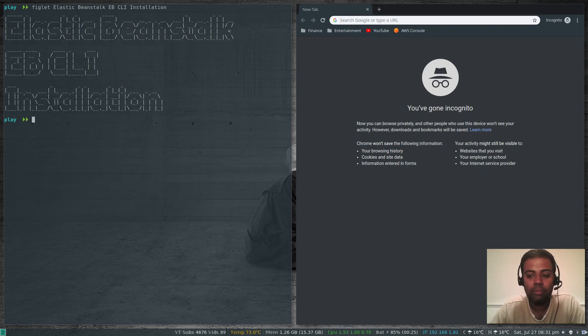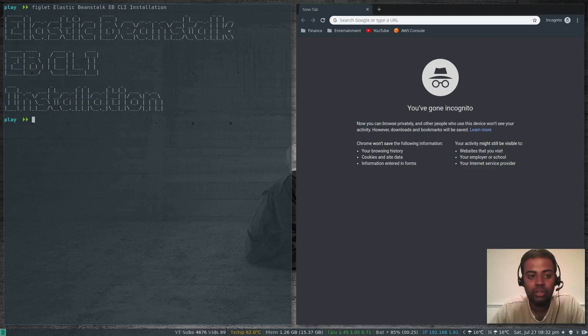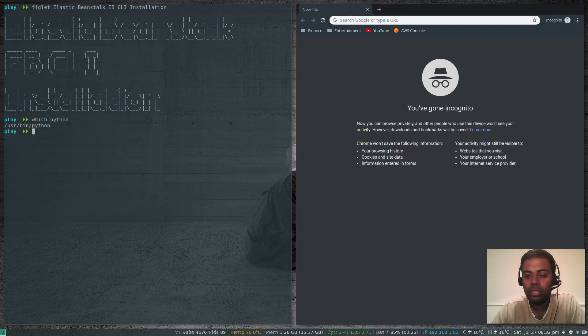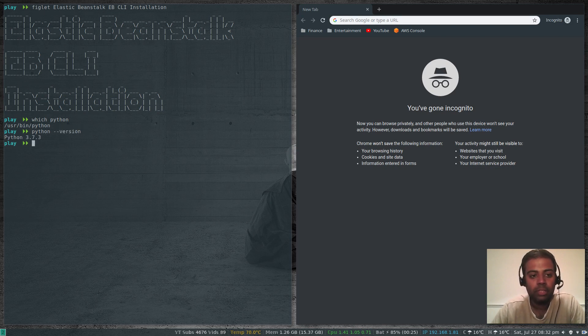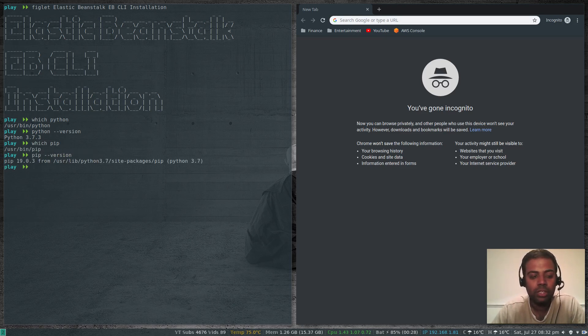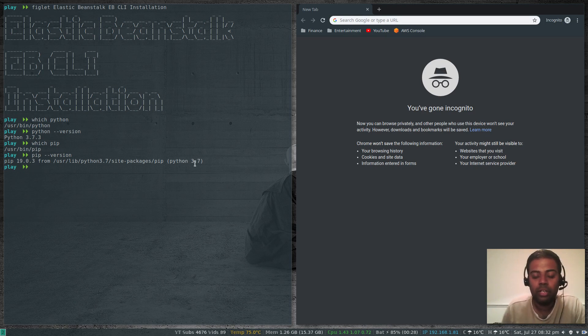You need to have Python version 2.7 or 3.6. I've got Python installed, which Python. It's at user bin Python, version 3.7.3. Which PIP? I've got PIP installed, version 1903 and it uses Python 3.7.